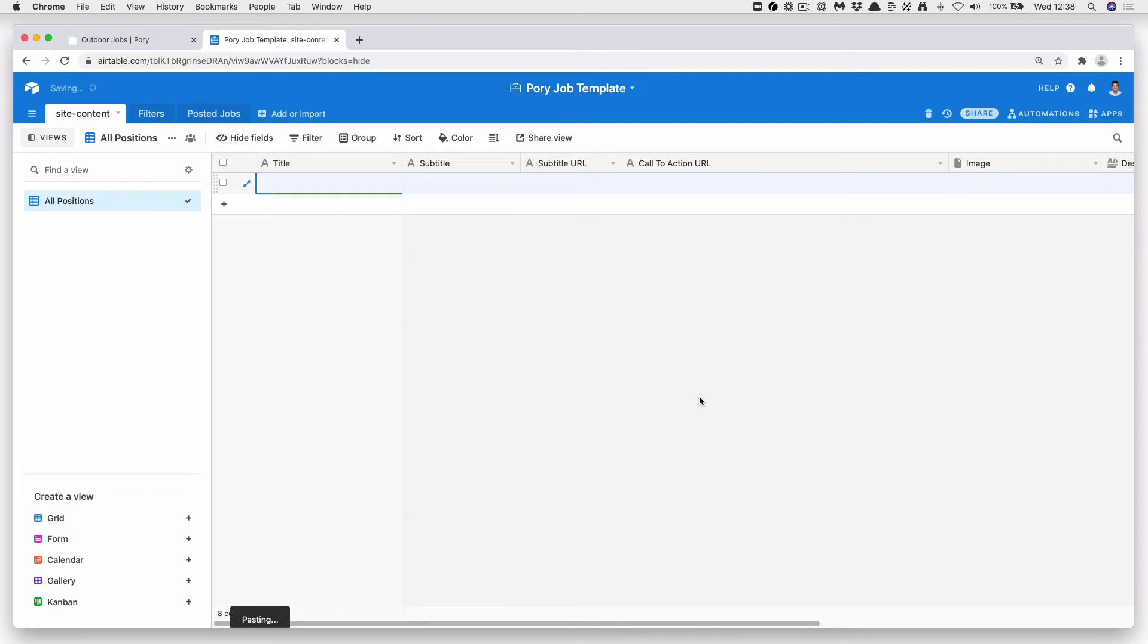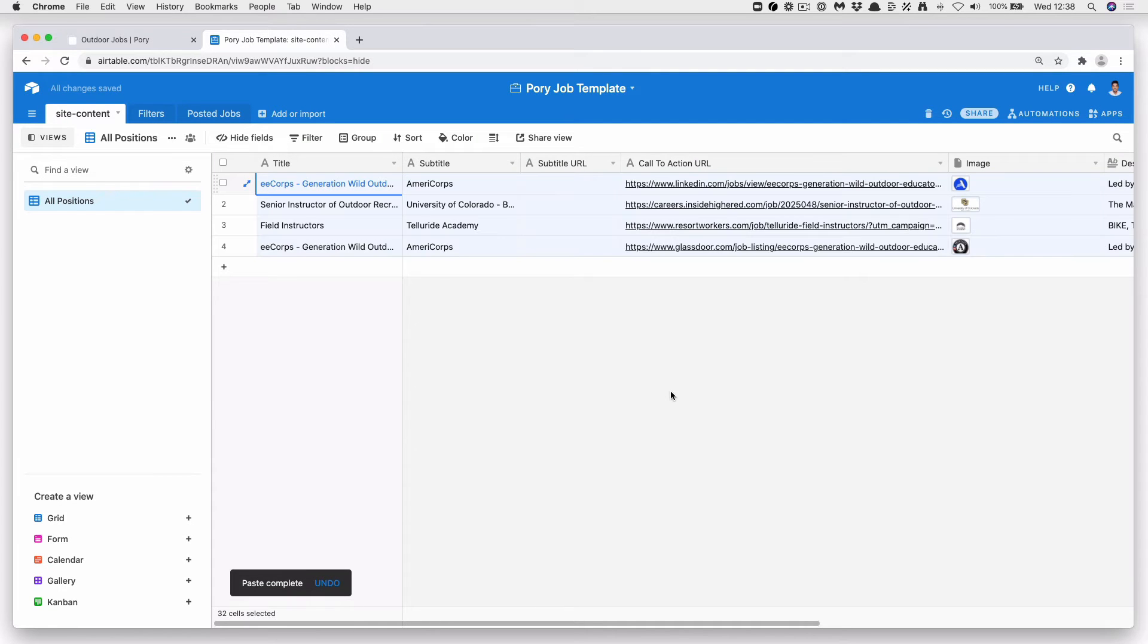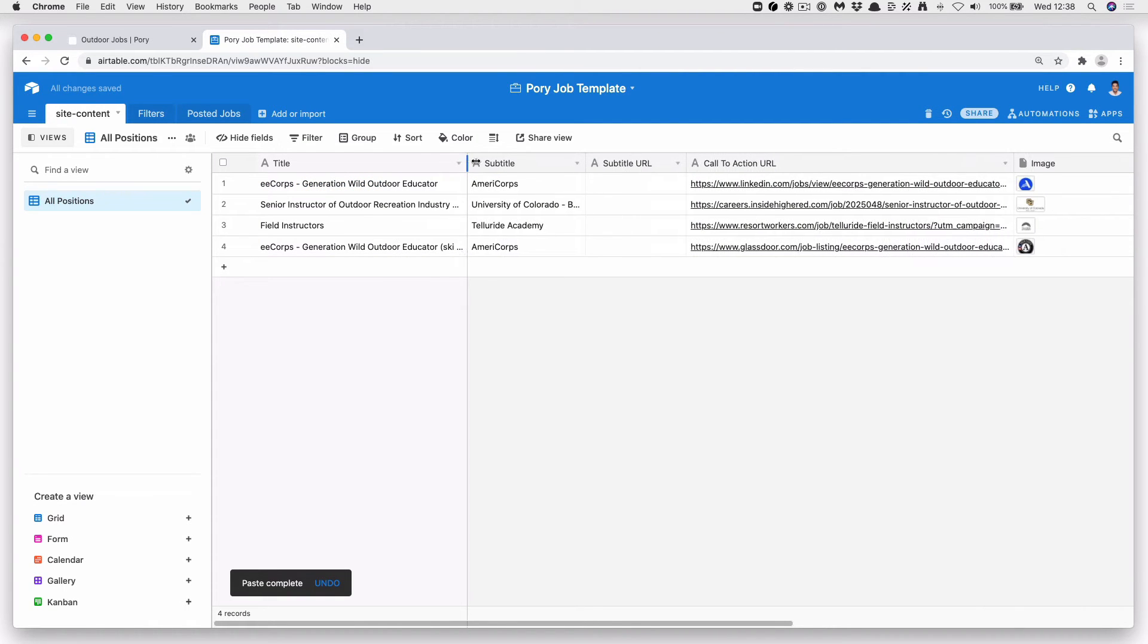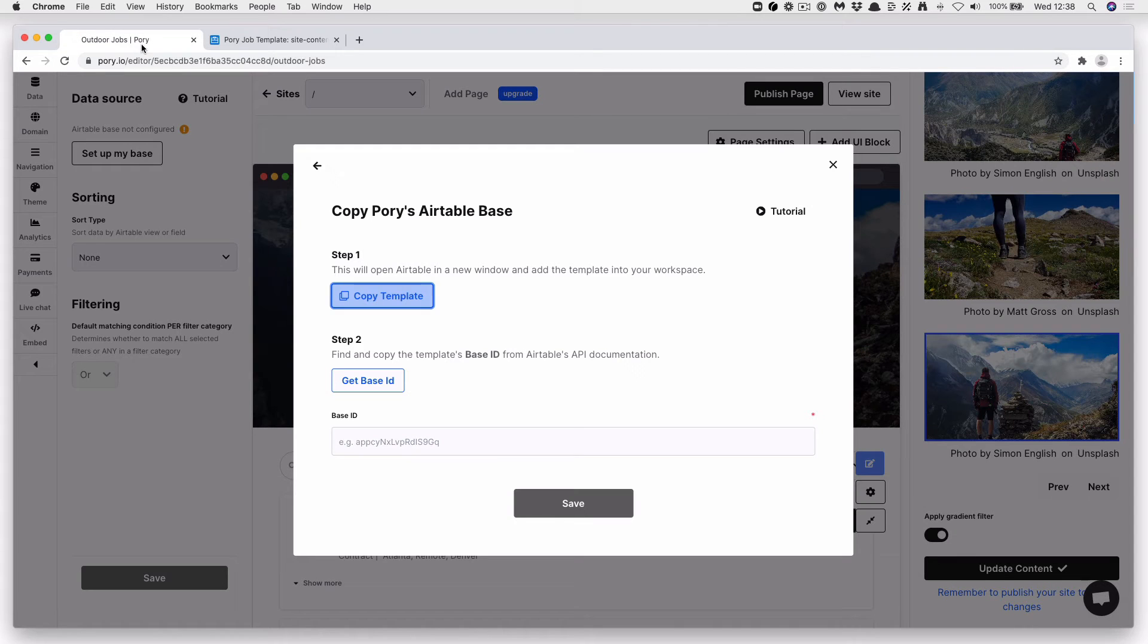And we're just going to add in some that we created earlier. There we go. Okay, so we have four outdoor jobs now. And if you go back into Pori...